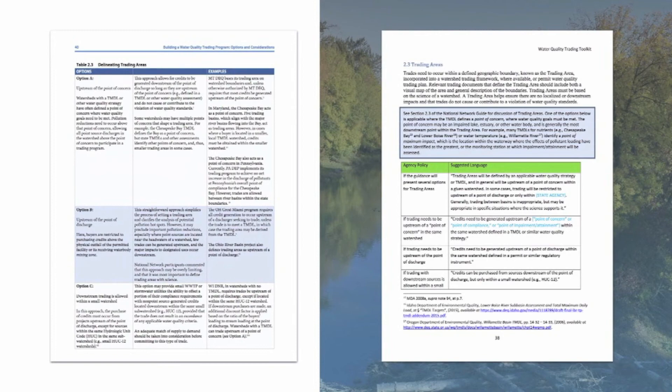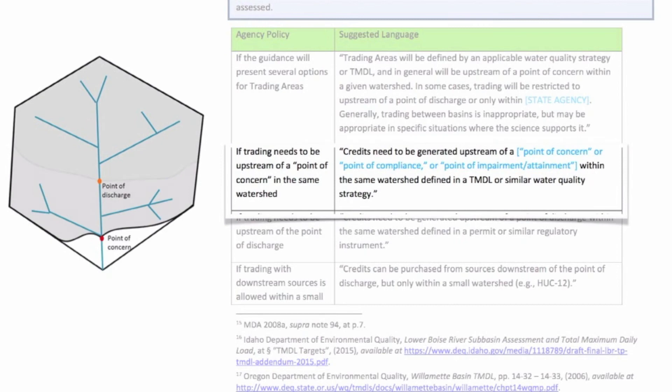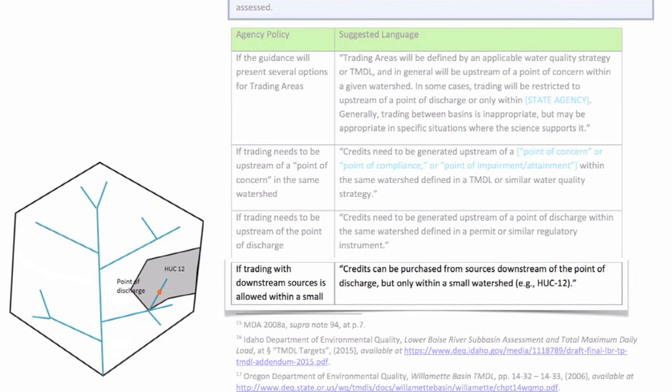The first option makes space for a number of different interpretations of trading area on a case-by-case basis. The next defines trading areas as upstream of a point of concern. The next requires trading areas be upstream of a point of compliance. And the final allows trading areas up or downstream of the point of compliance, provided that it's within a small watershed like a HUC-12. This is significantly more detail around trading areas than is provided in the template rule, but it does not go so far as to specify exactly where trades can occur for a given permit.